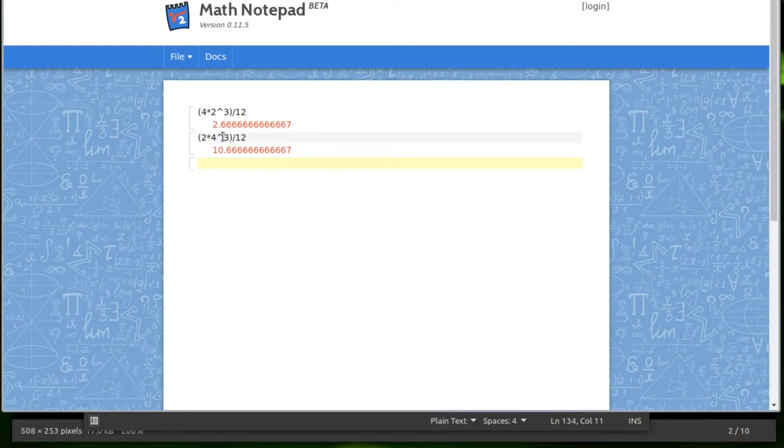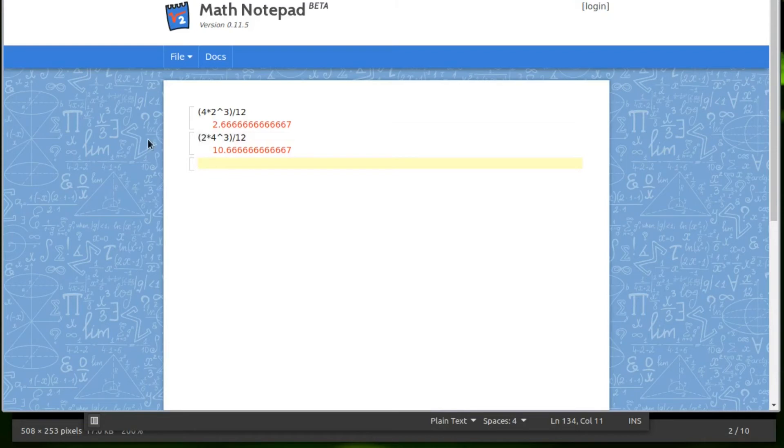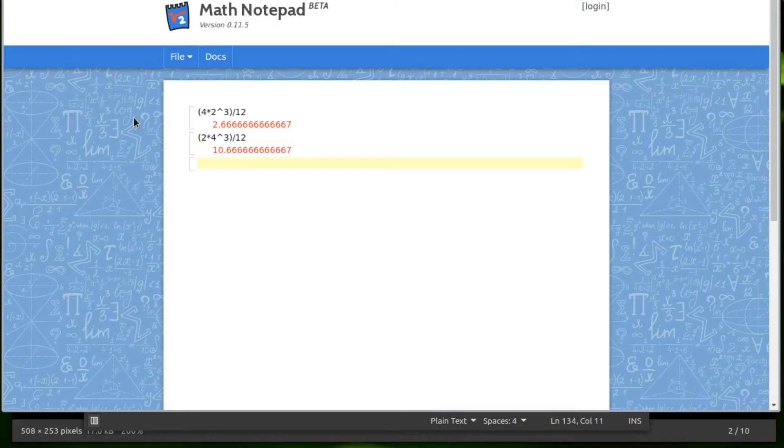So one of the things I want to point out, I'm seeing some errors in calculation because you guys are not using parentheses. And it depends on the calculator. Some of them are better at guessing what you mean than others. So my recommendation is this.